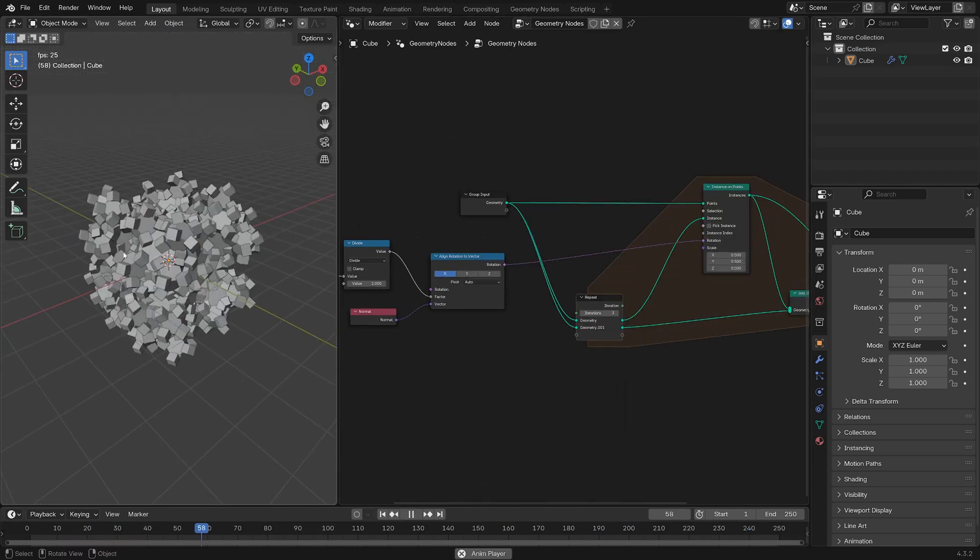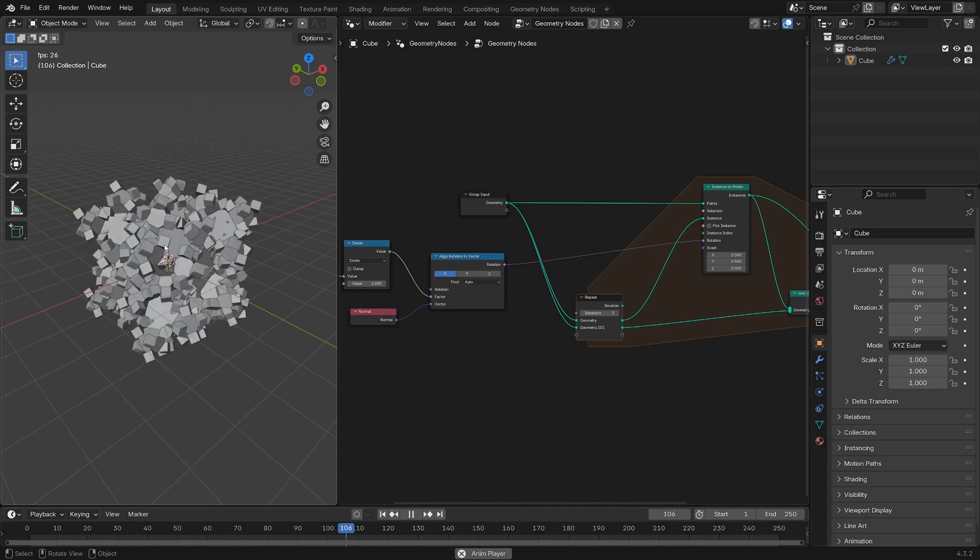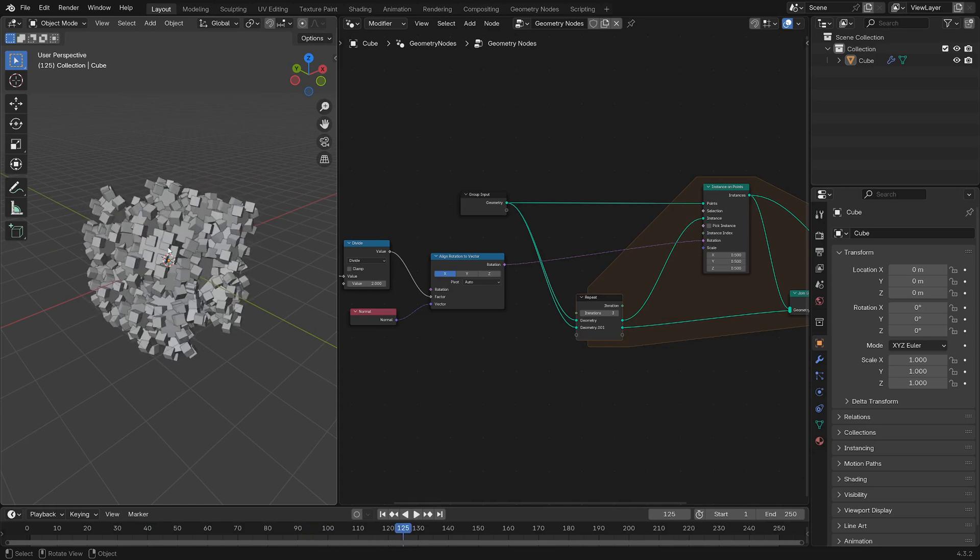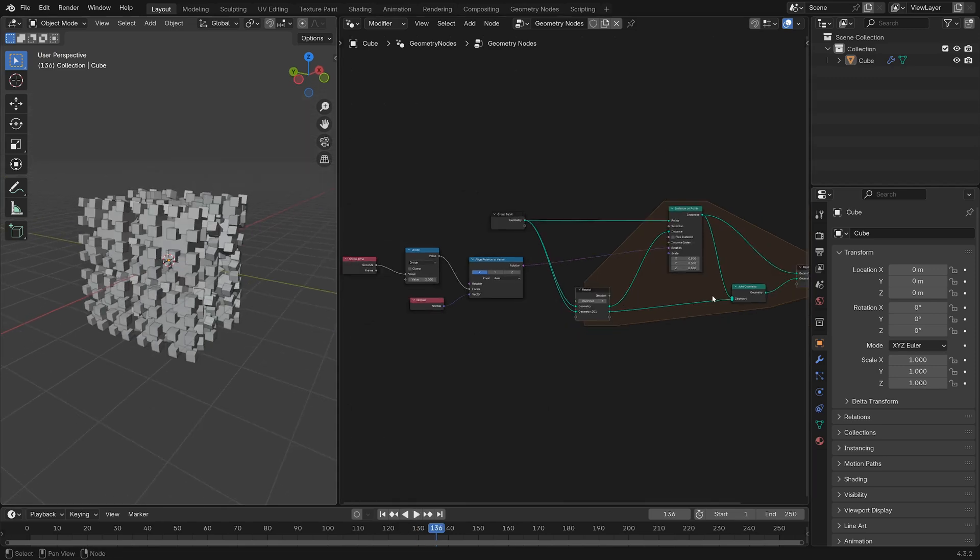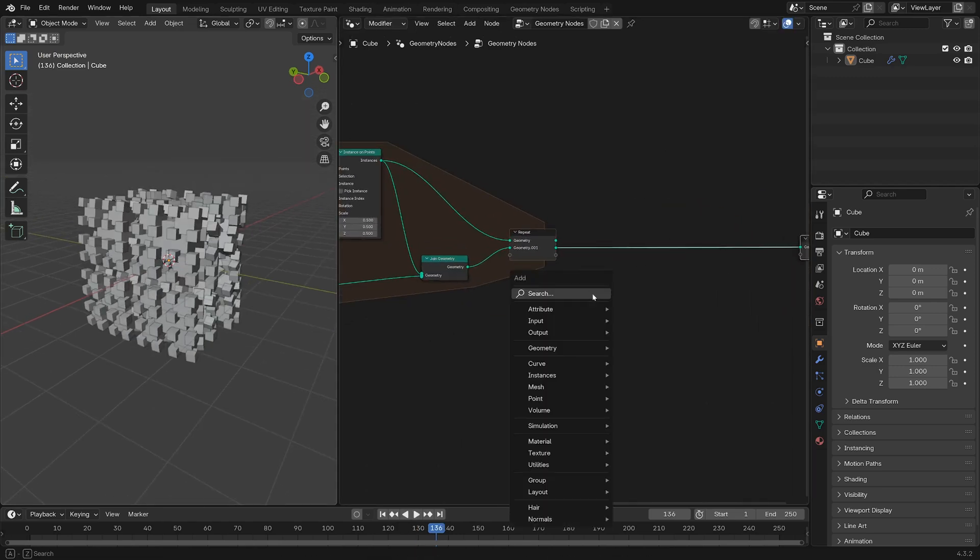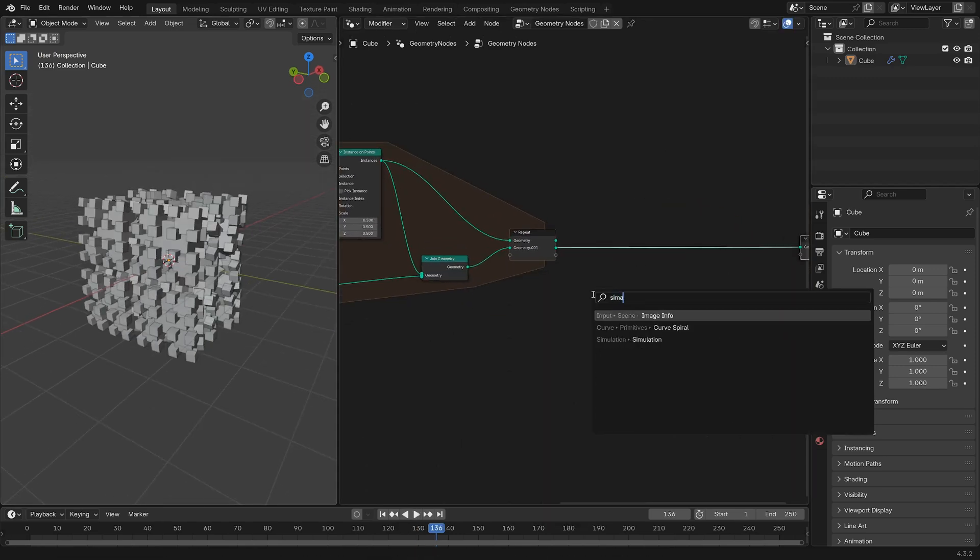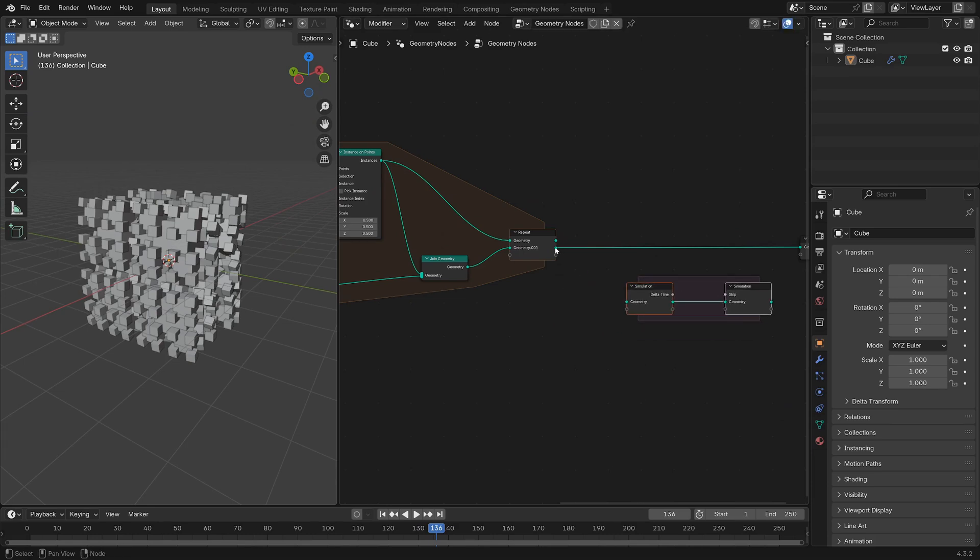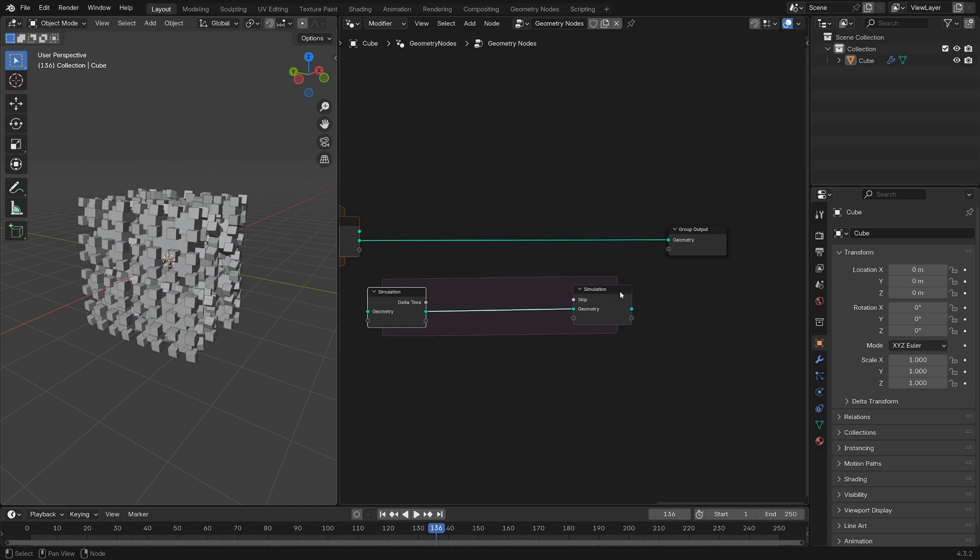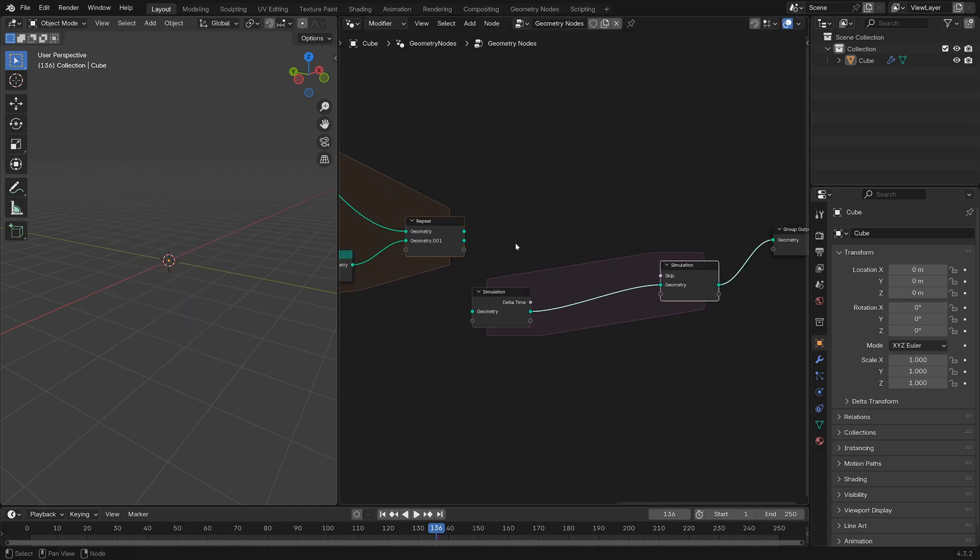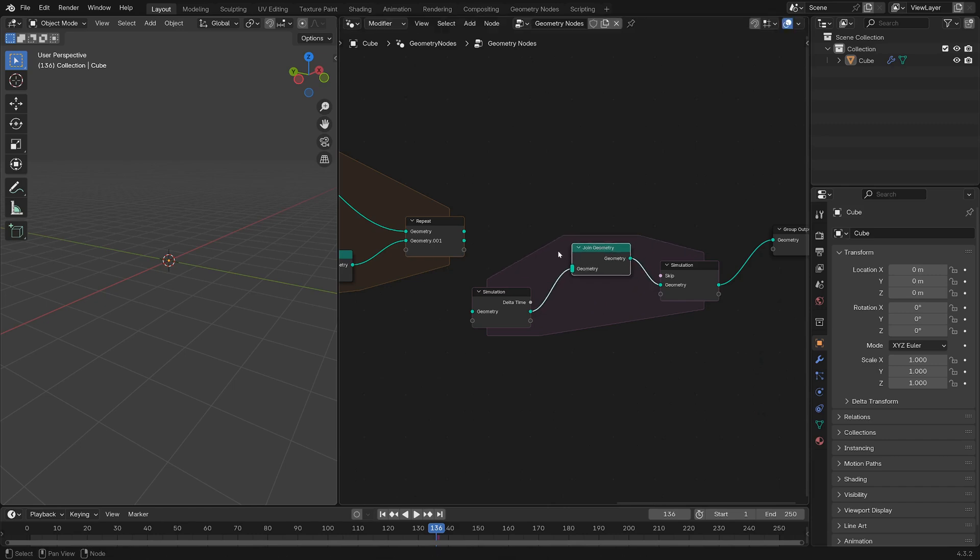So that's a nice animation speed. But to make this animation a little bit cooler, we want to join each of the geometries from previous frames with the new geometry, so we get a sort of trailing effect. We'll use the Simulation Zone for that. Add in a Simulation Zone, use nothing as an input because it'll start with nothing, pop that into the output, and then just put a single Join Geometry node in there.